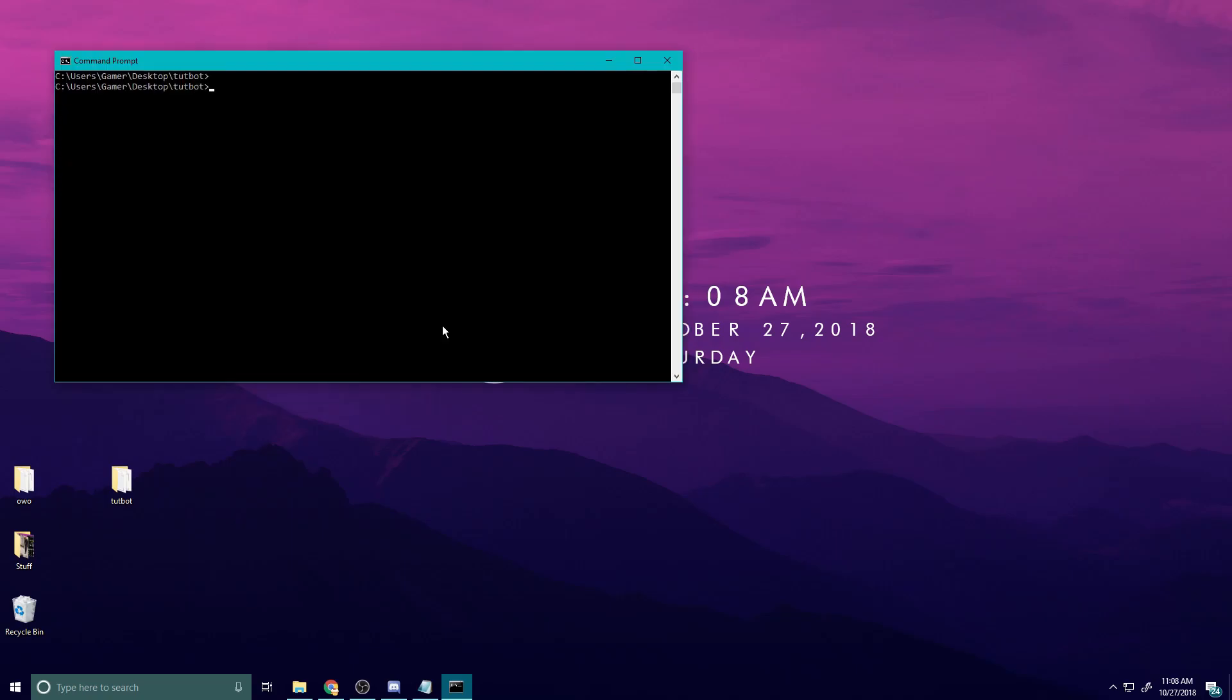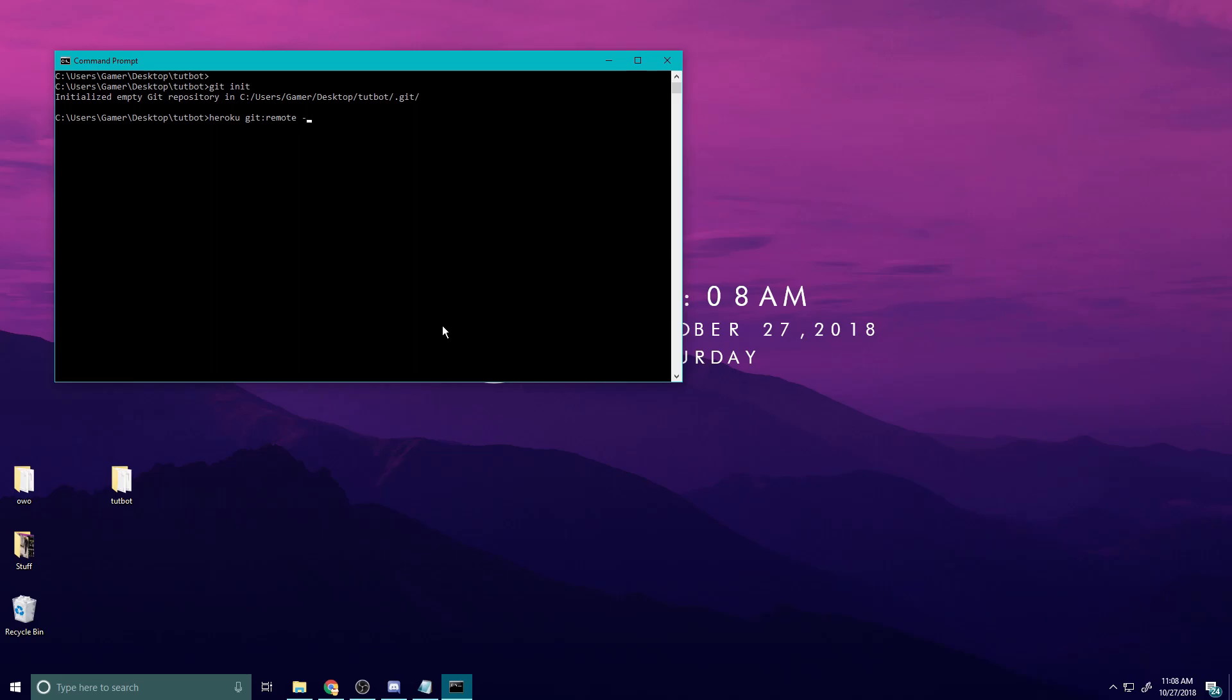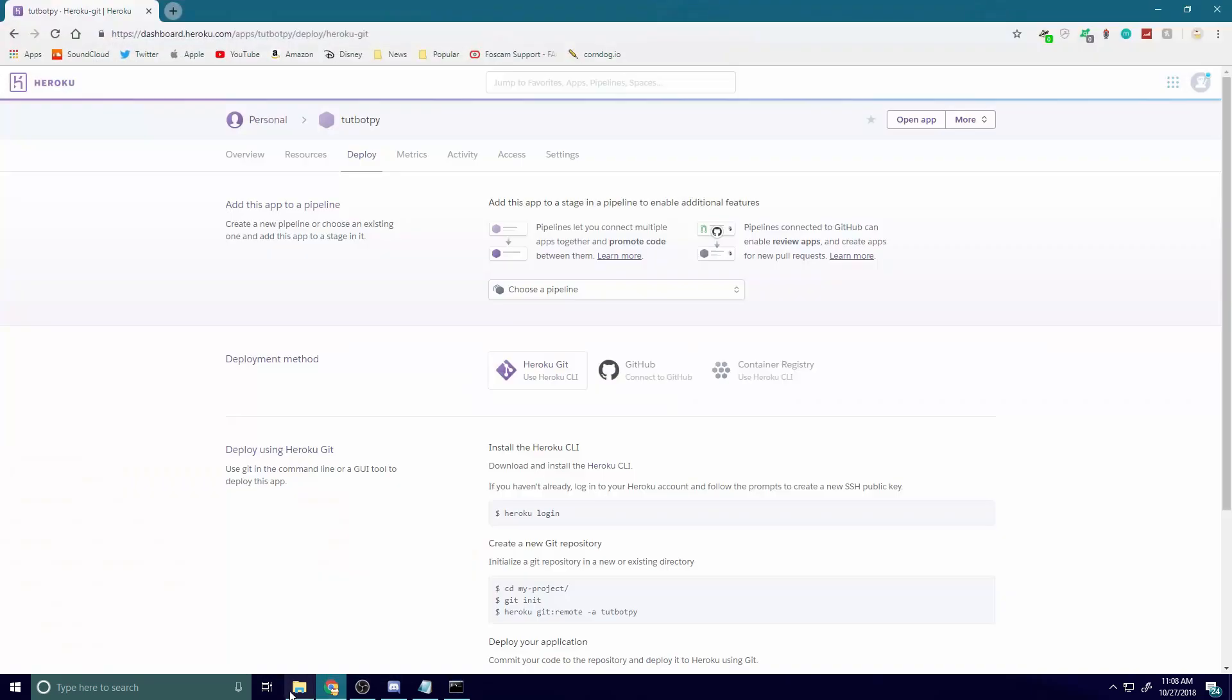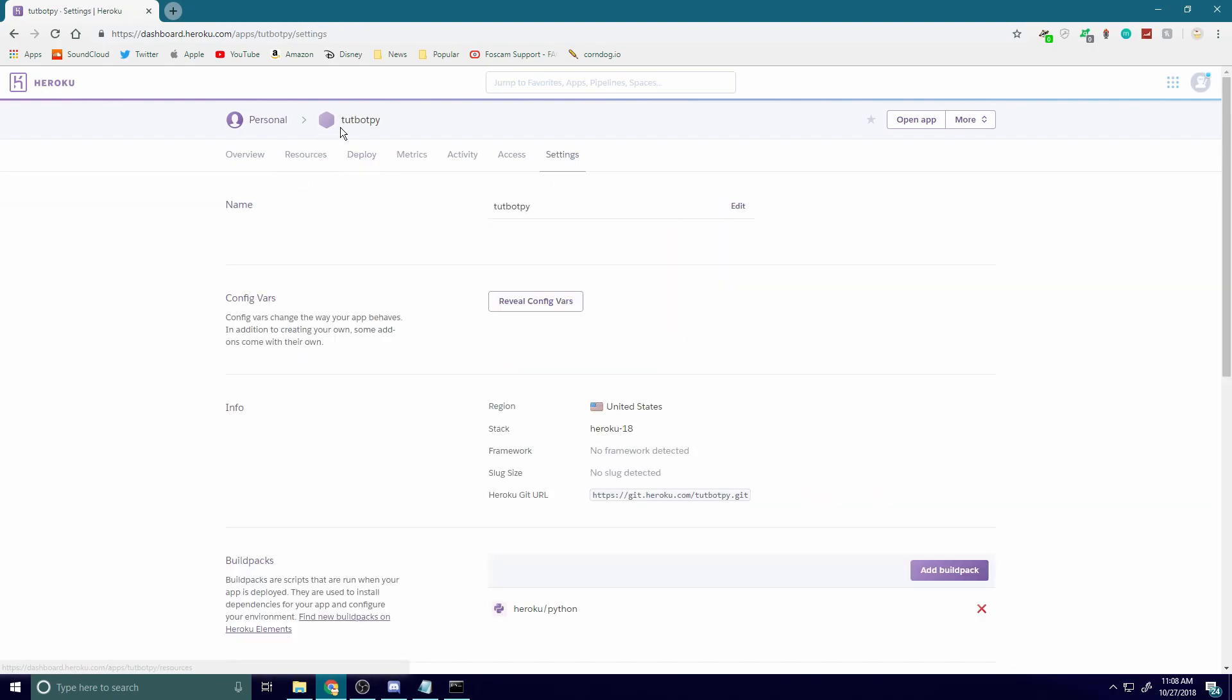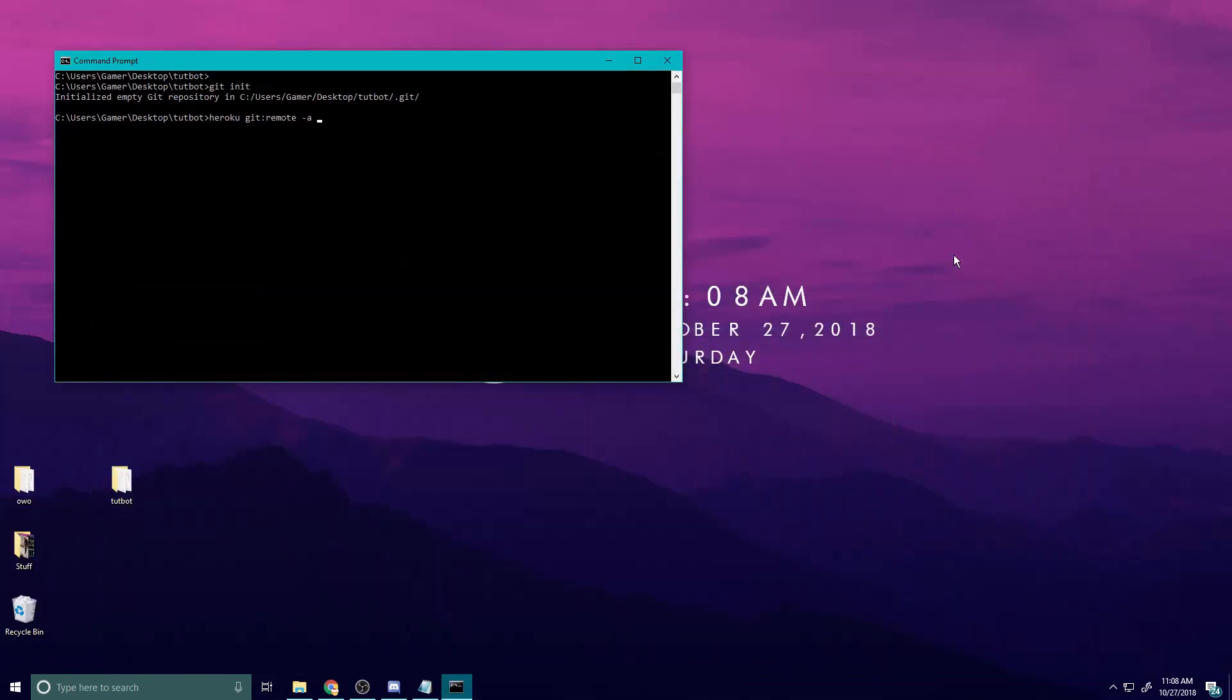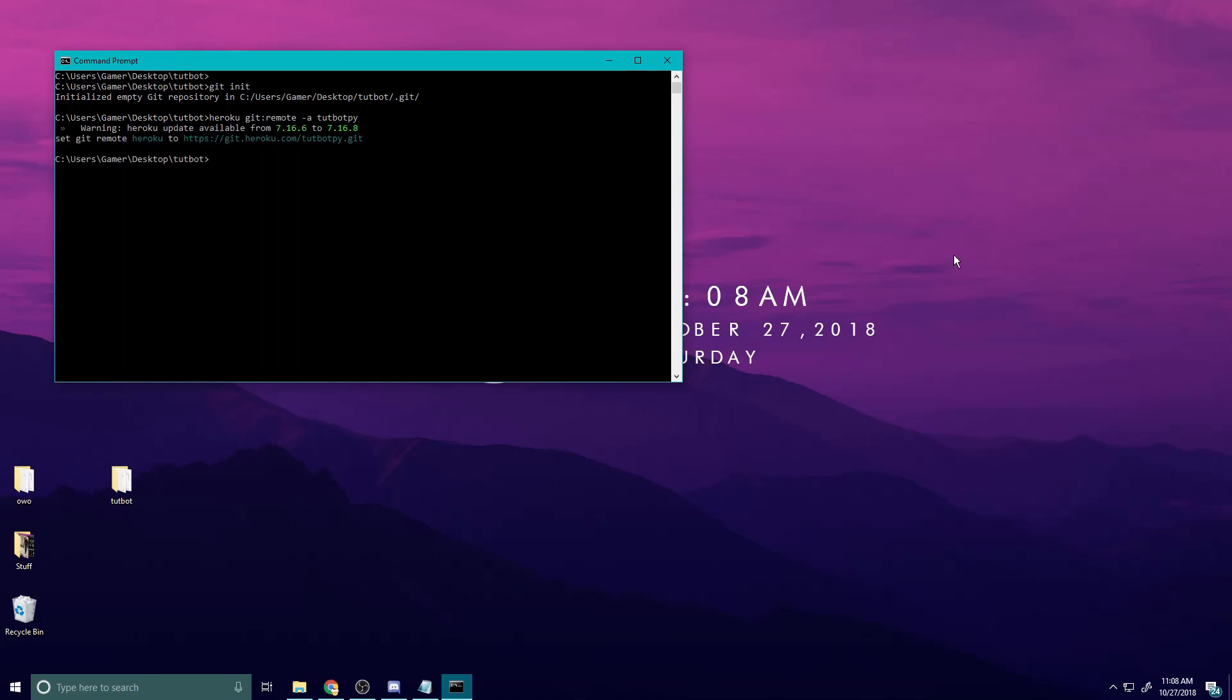So once you've logged into Heroku, it's time to initialize the git repository. So the first thing we're going to do is we're going to do git init, and then we're going to do heroku git colon remote space tack a, and then here you're going to put in whatever your name is of your application. Mine's cute bot py, so I'm going to put in cheat bot py, enter, and boom, you're good to go from there.